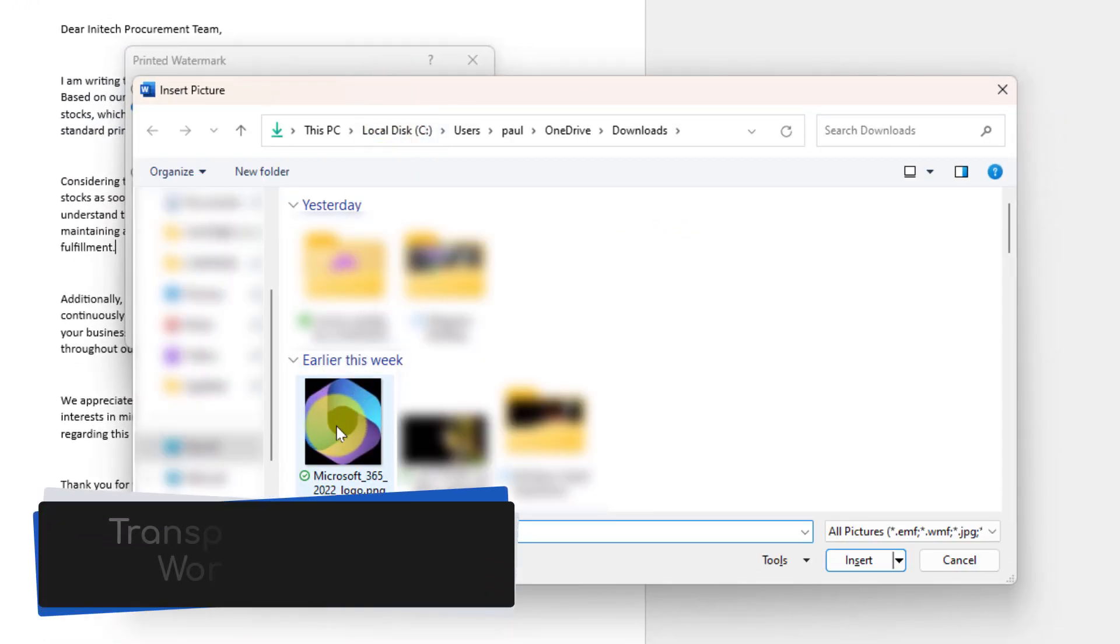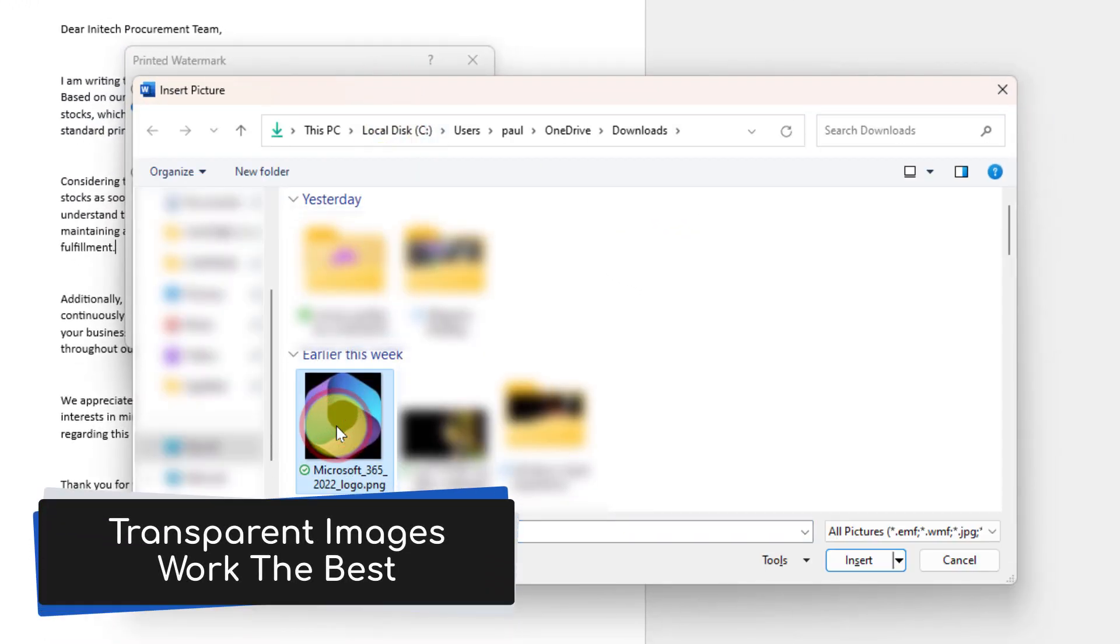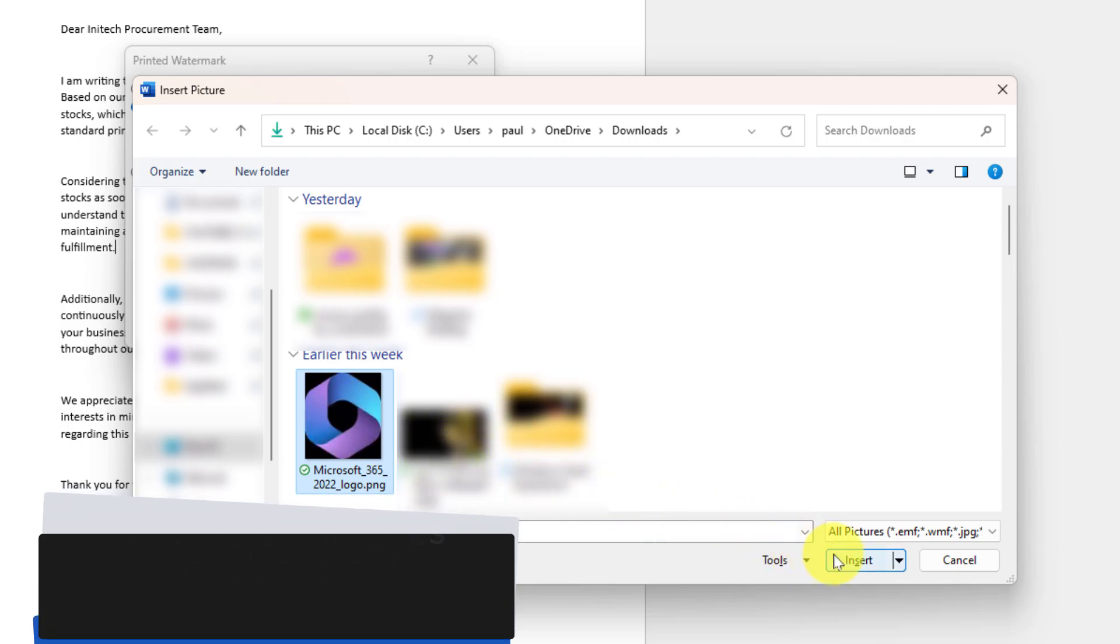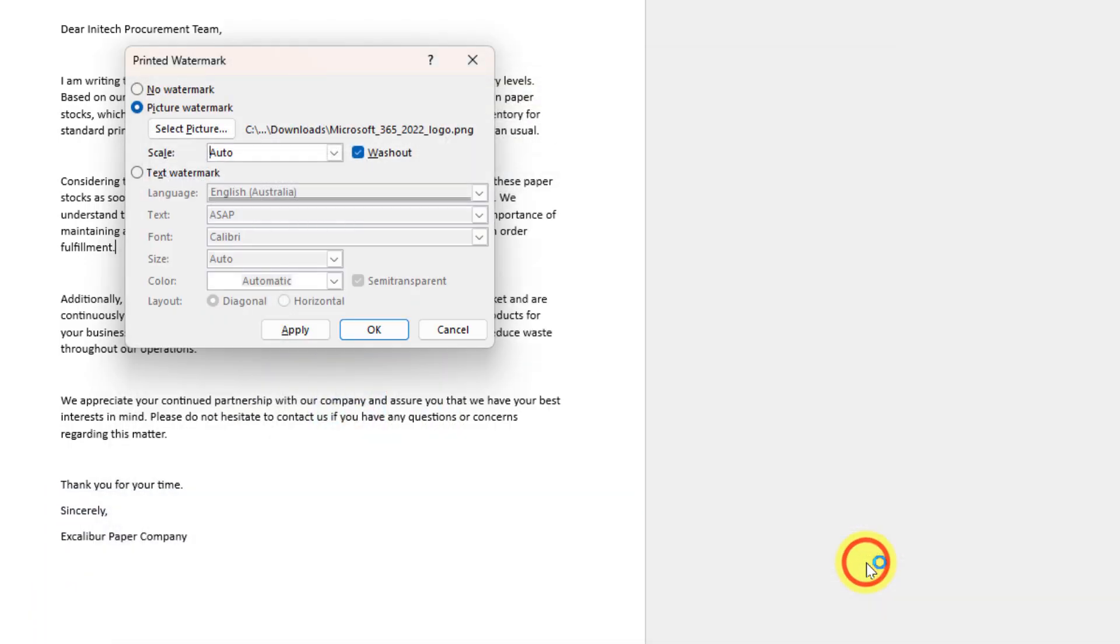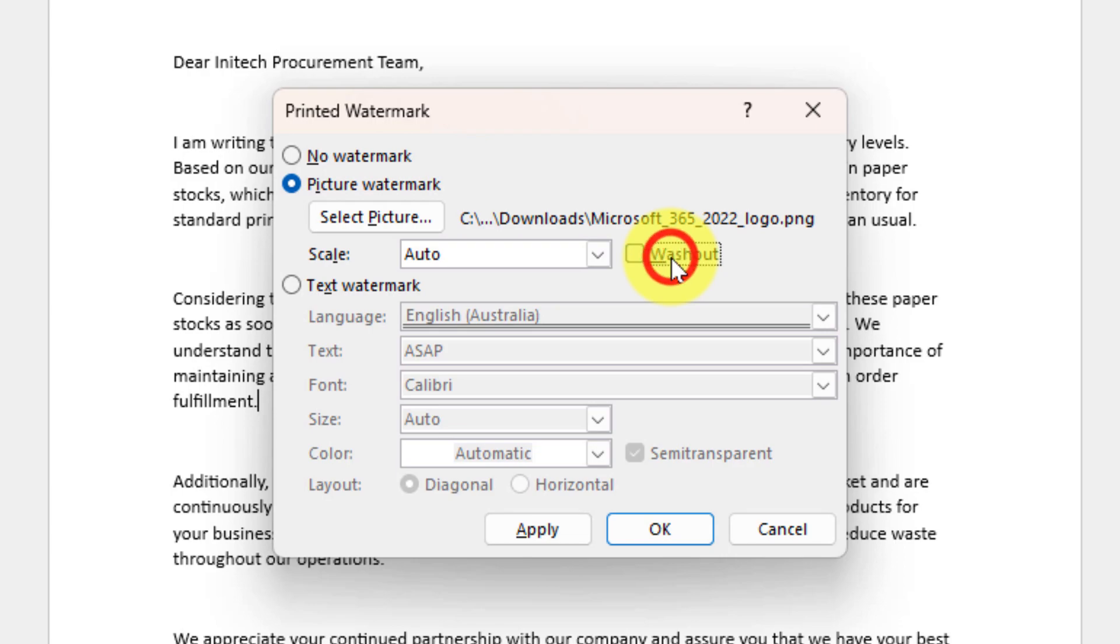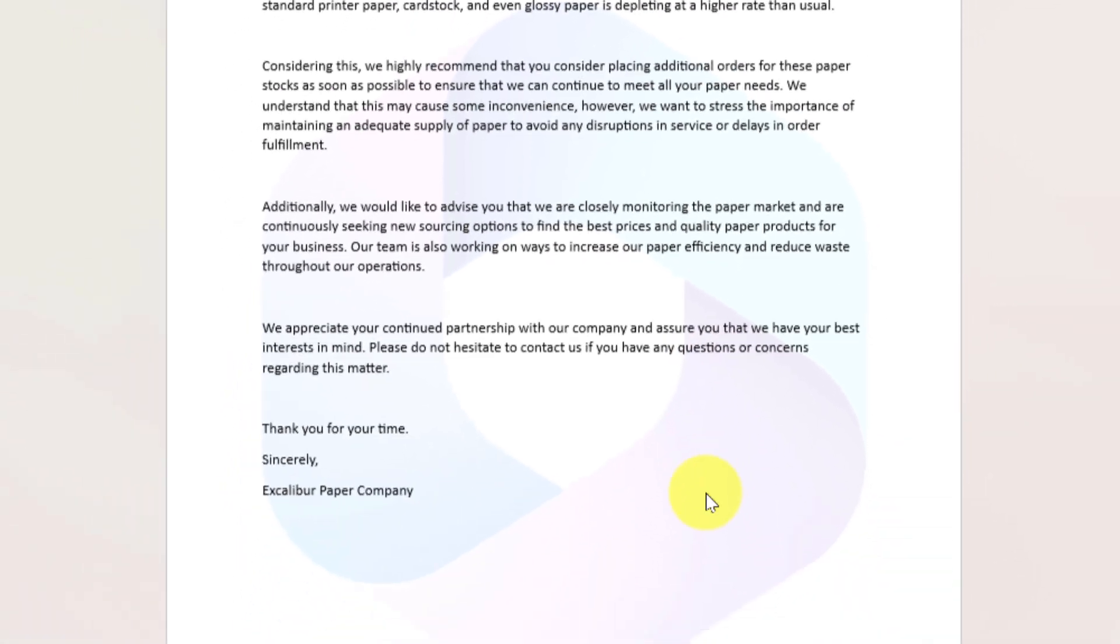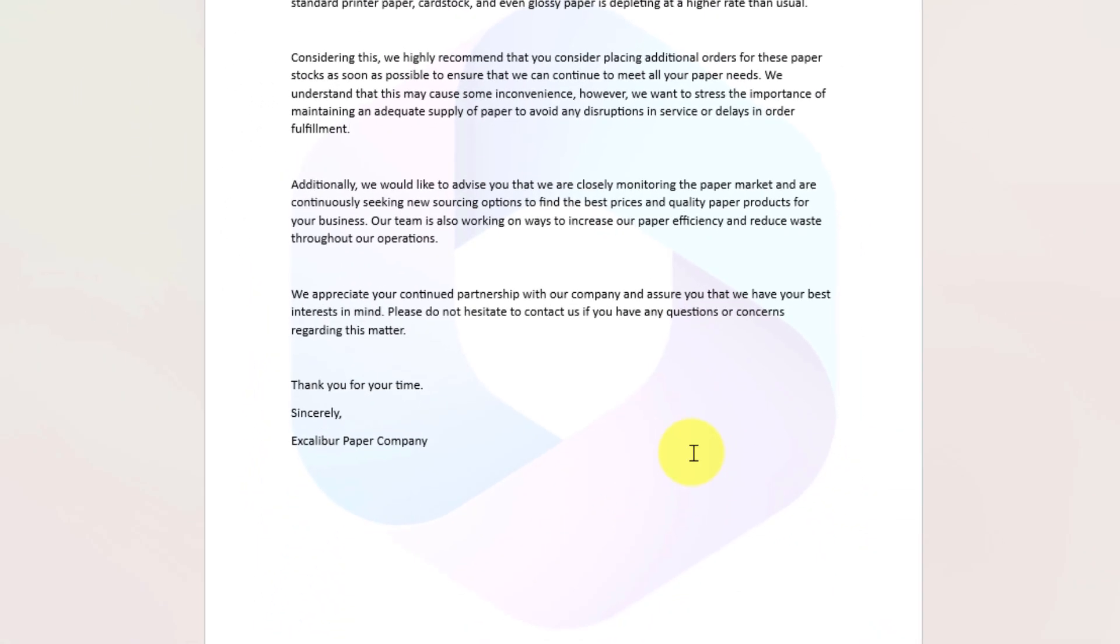And here I'll select the Microsoft 365 logo that I have. Please try and use a transparent layered image if you can as they will work best. And then you have the option as to whether or not you want your image to be slightly washed out or not. I'm going to select that and then select OK and now my picture watermark is applied directly to my document.